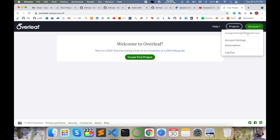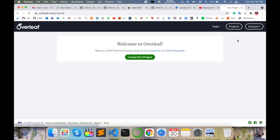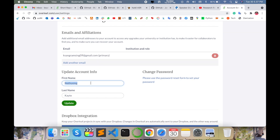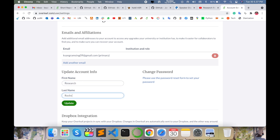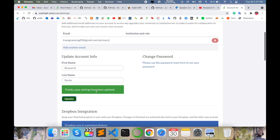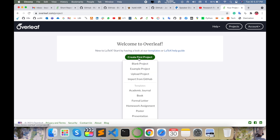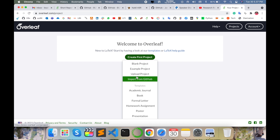I am using my Gmail address to create the account. My Gmail address is 'kandramsing09' — this is my Gmail address and here is my account-related information. You can change your information here. For example, I am putting 'Research Rocks' here to update the name after creating your Overleaf account.